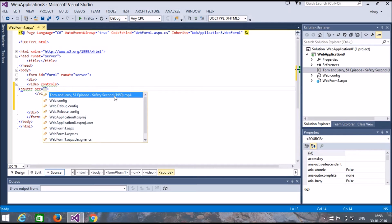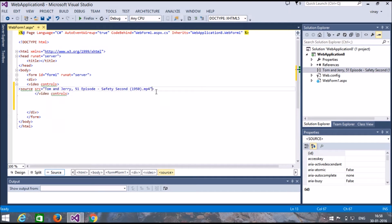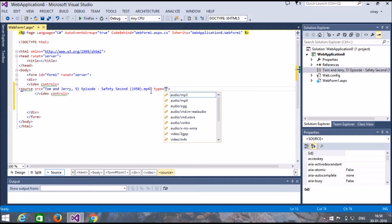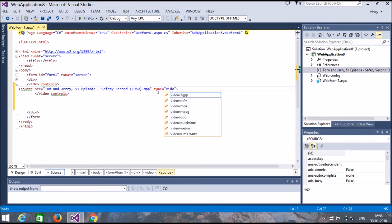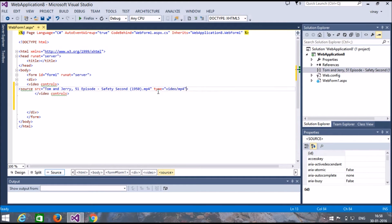Select your video. Then set type equal to — my video file is mp4, so I select video/mp4. Now run our application.